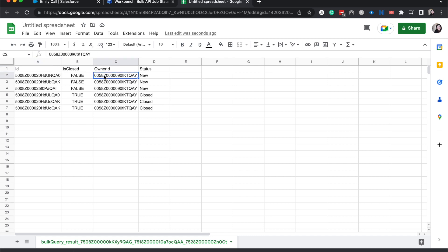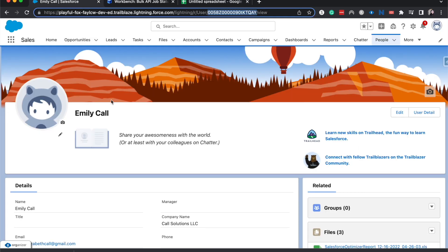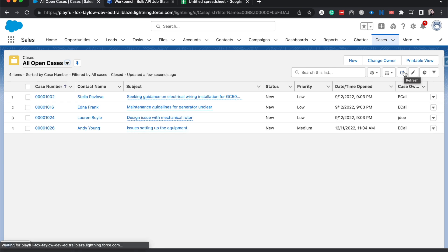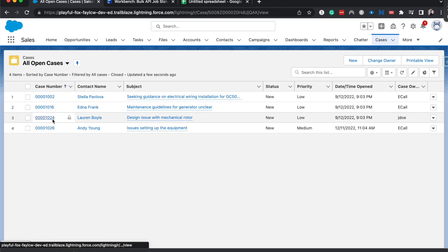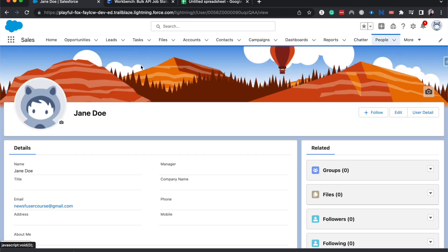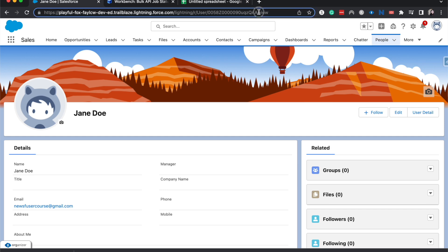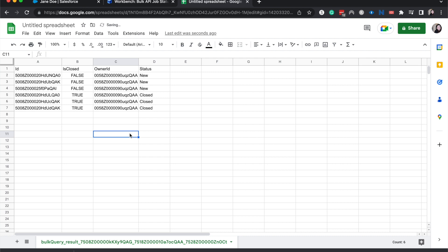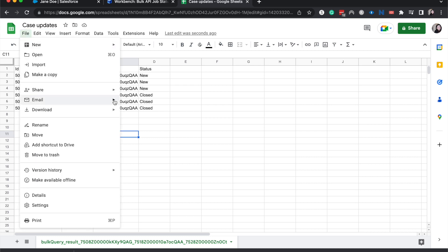All right, now what we're going to do is we're going to go grab Jane Doe's user ID from Salesforce. Okay, let's go to cases, find one with Jane Doe. I'm going to go to Jane Doe's person, grab her ID, and I know that mine ends with QAY, and hers ends with QAA. So that's one thing I want to pay attention to as I move this all down. All right, and now all of those have been updated. I'm going to update this to be case updates, and then download the CSV.